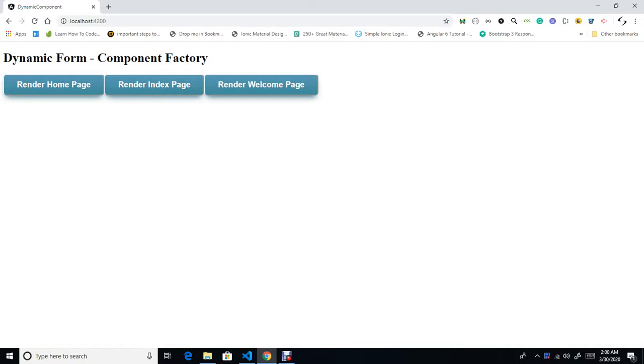Hi developers, welcome to tutorial three. Here I am going to explain how dynamic forms work in Angular. Before proceeding, I would like to explain the advantage of dynamic forms and why we should go for dynamic forms.